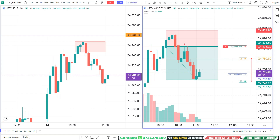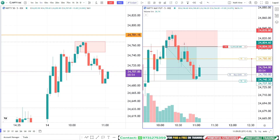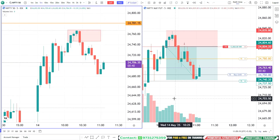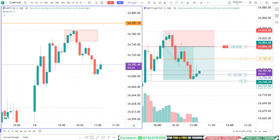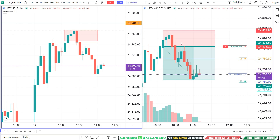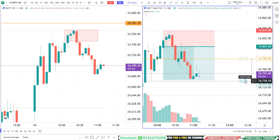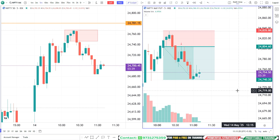If price comes to 24,750, our trade will get closed. Price may give a deep pullback, so let us not take that risk. Our order got executed — we are now closed. Both the target order and the stop loss order are cancelled because we are closing the position before the target.